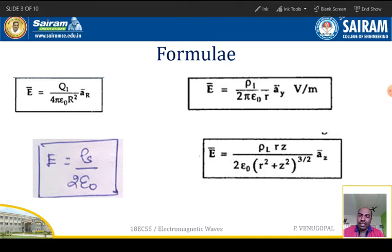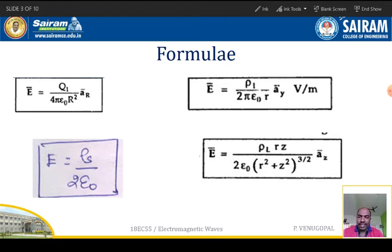For the surface charge distribution, the charge density called surface density is defined as the ratio of the elementary charge divided by the elementary surface area — that is dQ divided by dS.